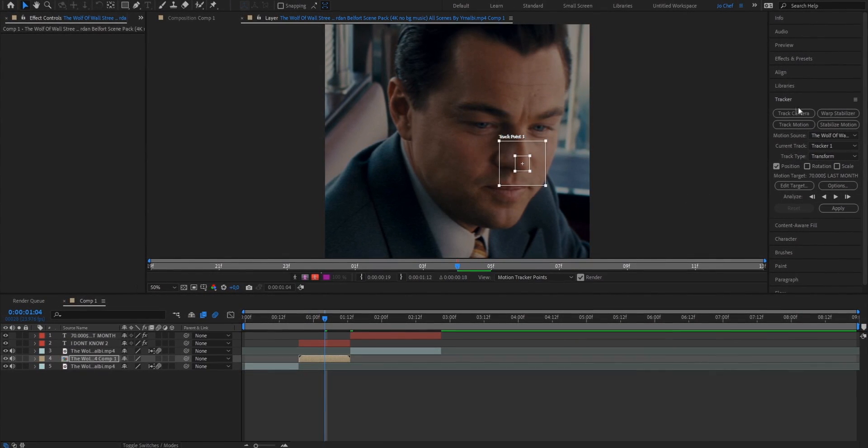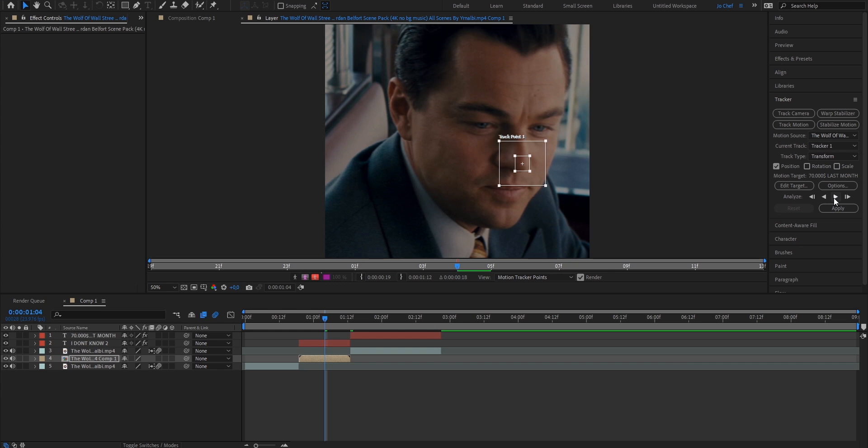Once you've put in the track point onto the character's nose, go ahead to the right, still under your tracker panel, and click this little triangle to start the analyzation. Note that this step might take a while, depending on how fast your computer works.